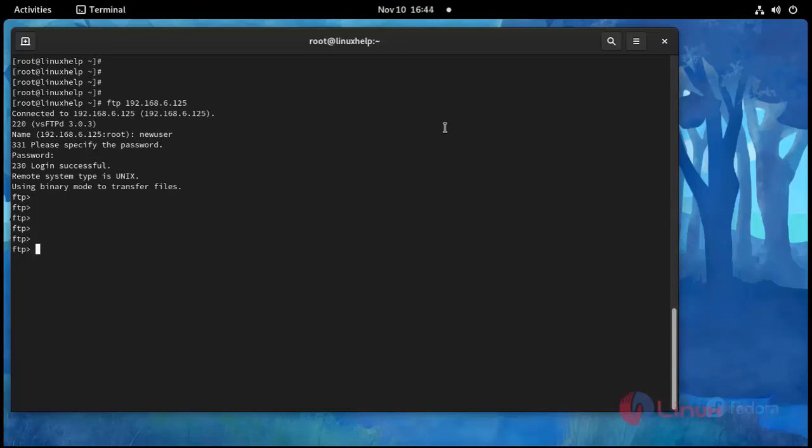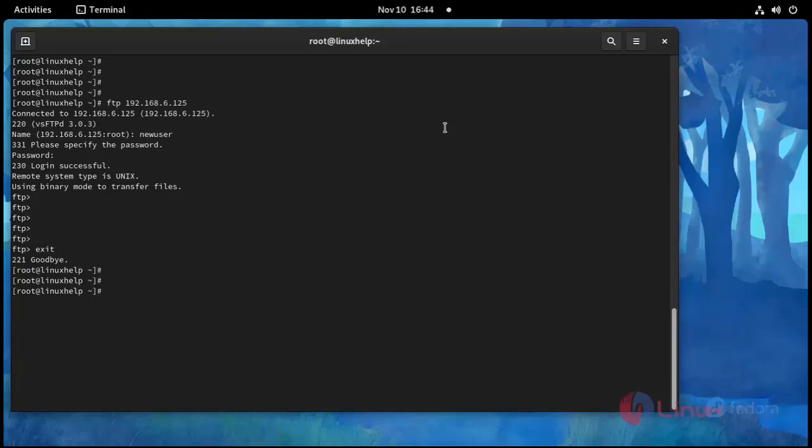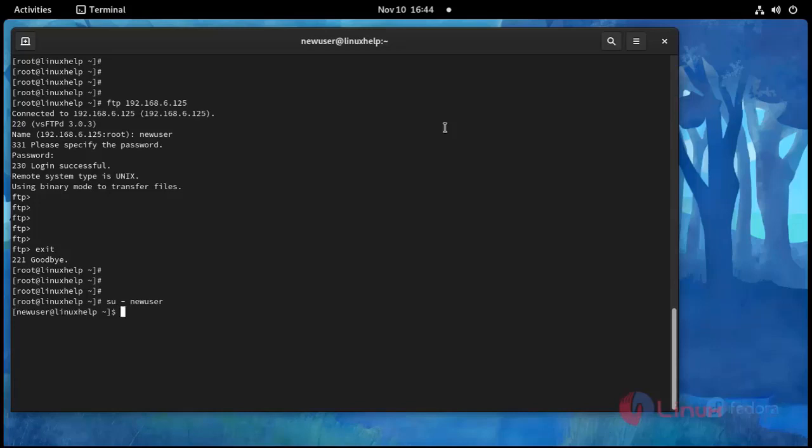Use my IP address. Enter here username new user. Enter password here. FTP successfully logged in from the root. And exit. And then I'm going to change to su new user. Now I'm going to open FTP here.